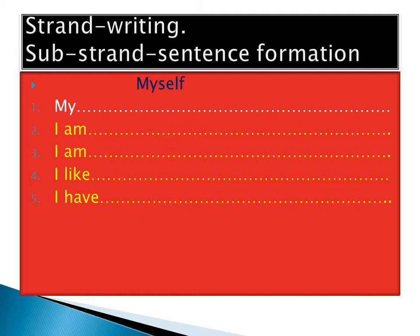Start by mentioning your name. The first one: my name is so-and-so.